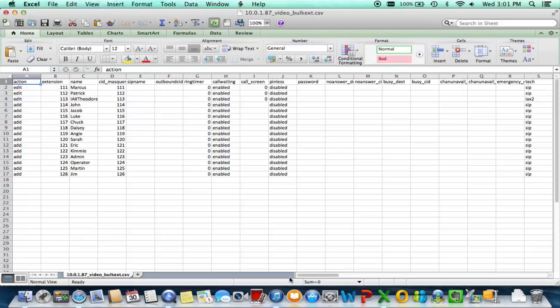I think there is a limit, I want to say maybe 100 to 150 extensions at once, but you cannot quote me on that. But that is the way it saves the CSV and how it's actually implemented inside of the PBX.